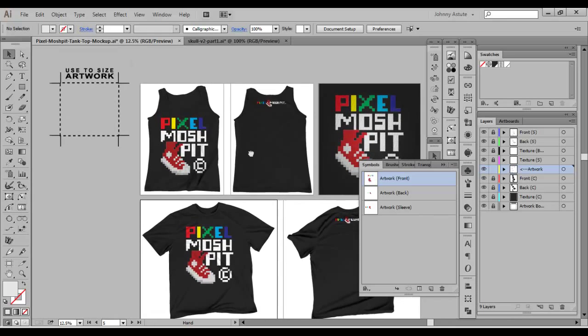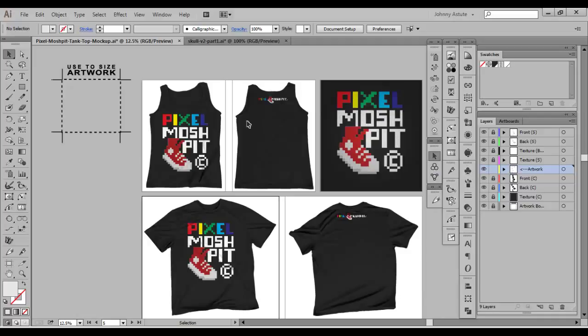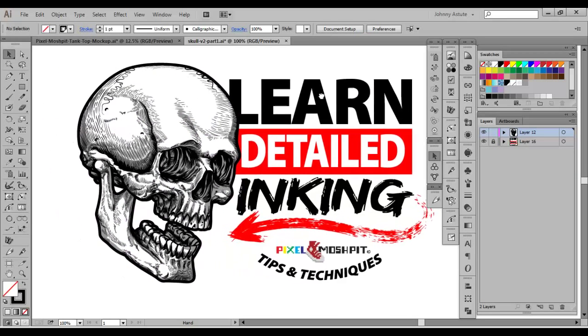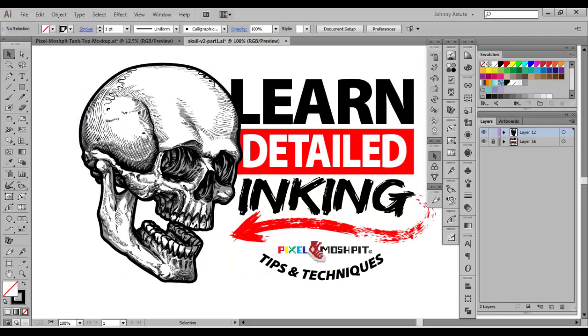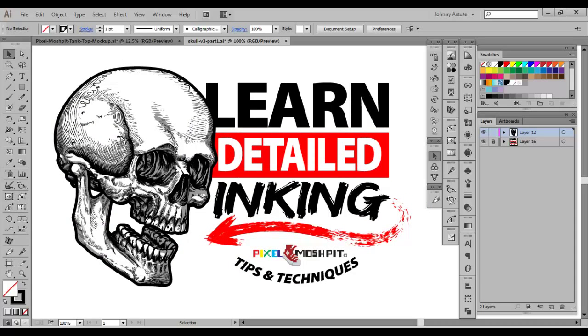So once I have that done and it's saved ready for me to use whenever, I just grab whatever artwork I need to place in, get ready for the client, and then save it out. So I have this selected already, but this is the skull on a future tutorial I'm going to be releasing here shortly to show you guys how I detail ink stuff like this. It will be pretty comprehensive, so stay tuned for that.